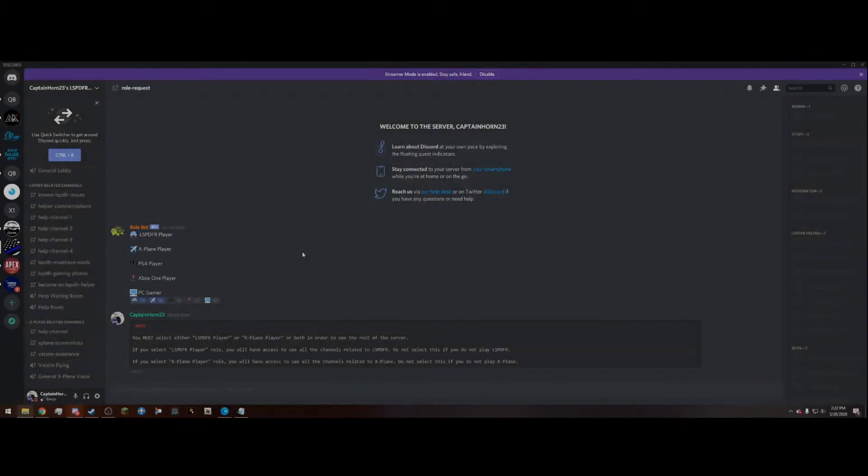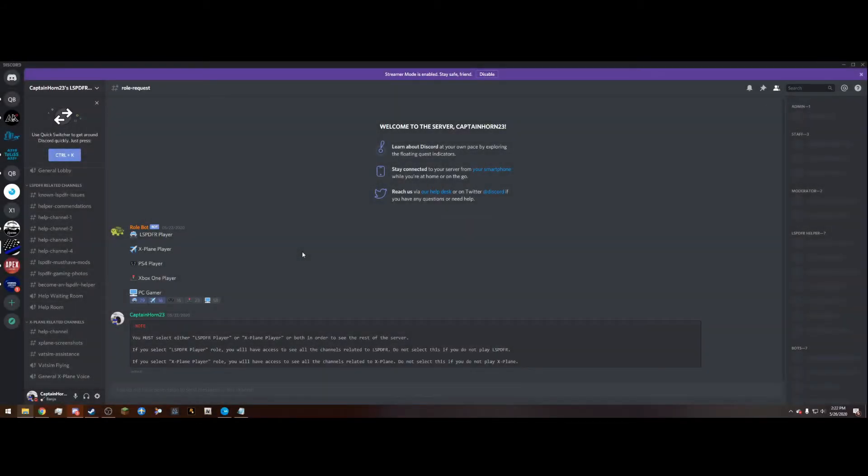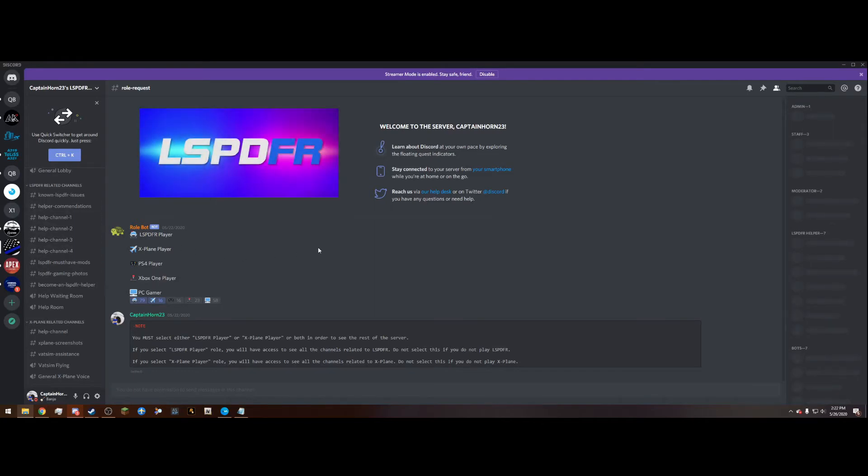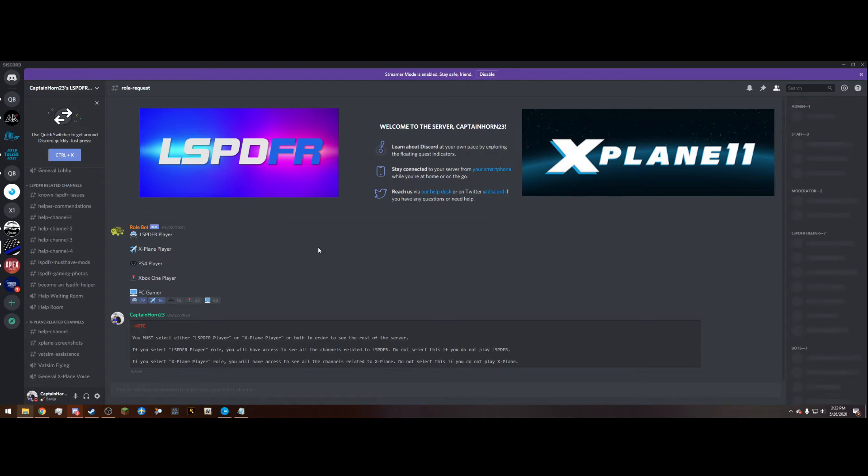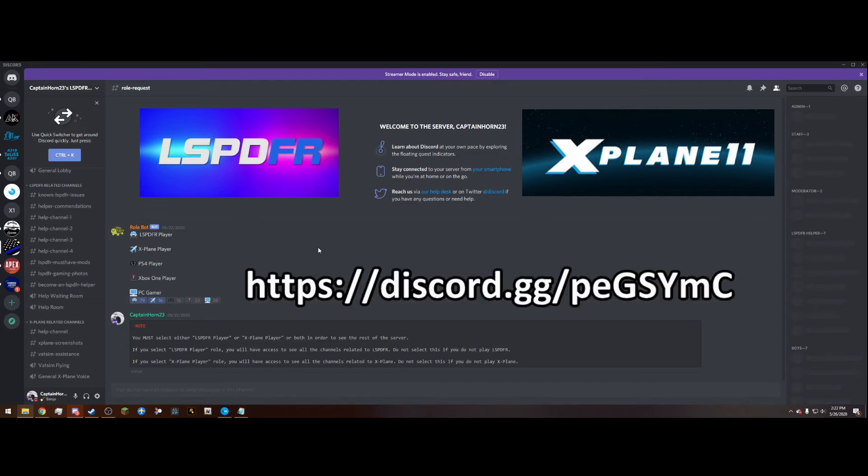Don't forget to join my LSPDFR and X-Plane 11 Community Discord. In here I have many channels related to LSPDFR, including four help channels with helpers standing by to assist you with any issue you may have. I also have X-Plane related channels where you can talk with other people that play X-Plane and make new friends. You can also go on group flights and VATSim with your friends. I will also be going on group flights with people. So if you wish to fly with me, or even play LSPDFR with me, feel free to join the Discord. I'm always looking for new members. The link to join the Discord will be in the description.